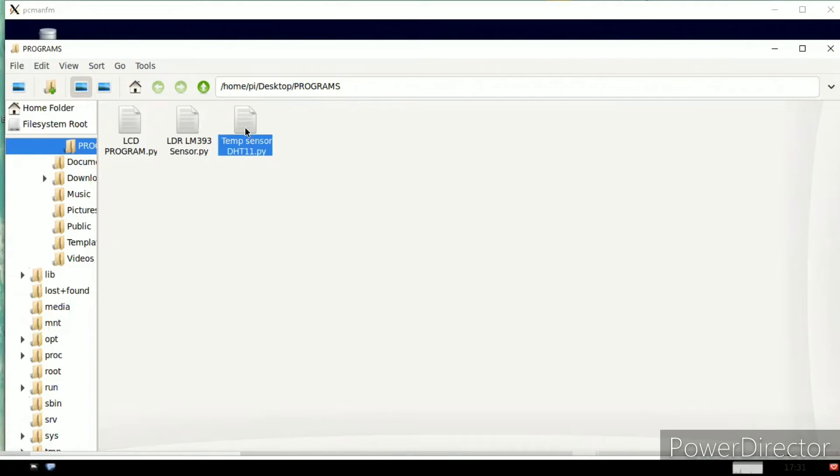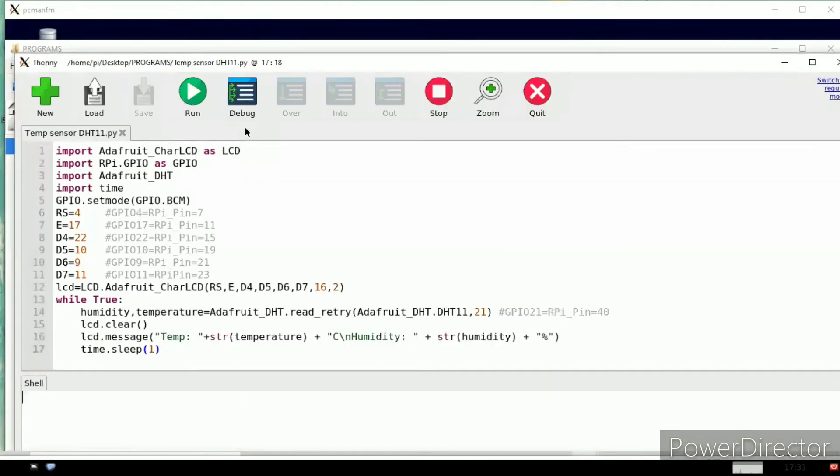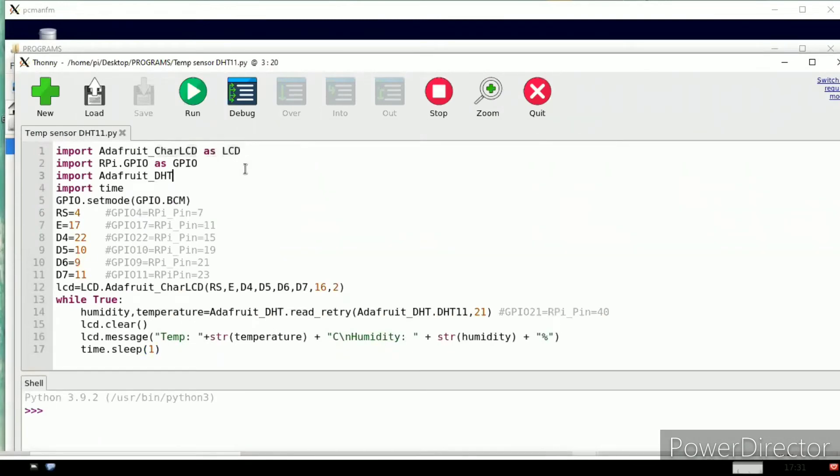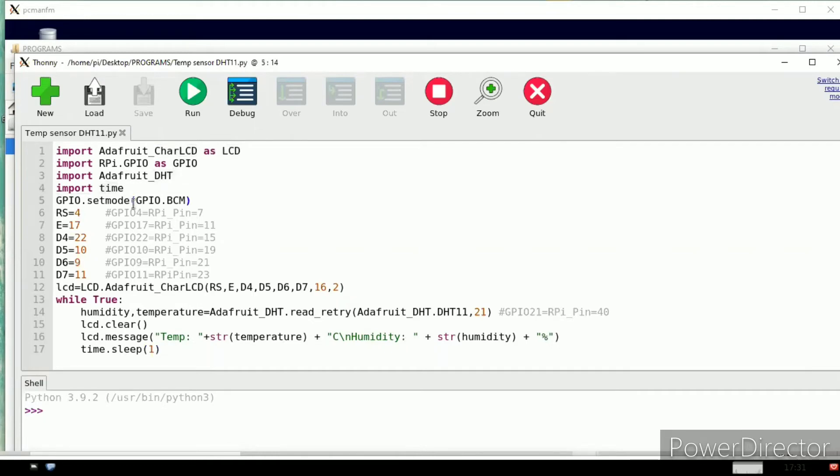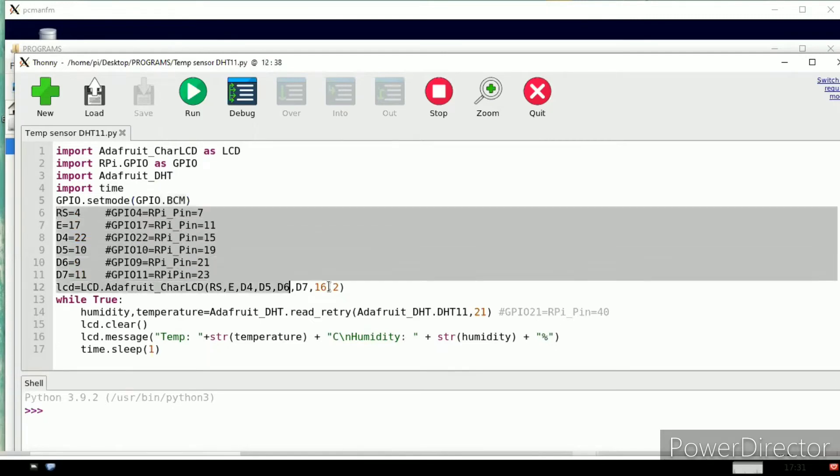Open the file, open this program. Let us see the code now. 70% of the code is the same as the LCD and we need to add import adafruit underscore DHT.